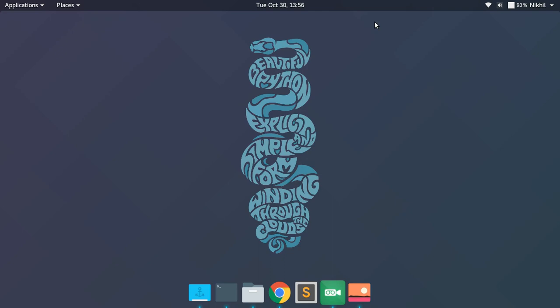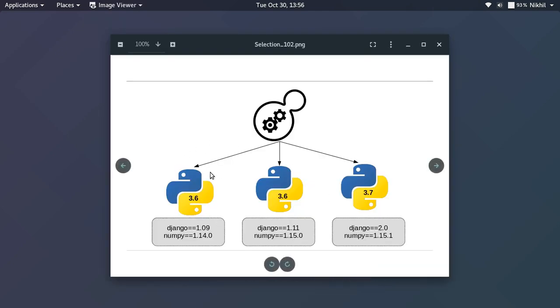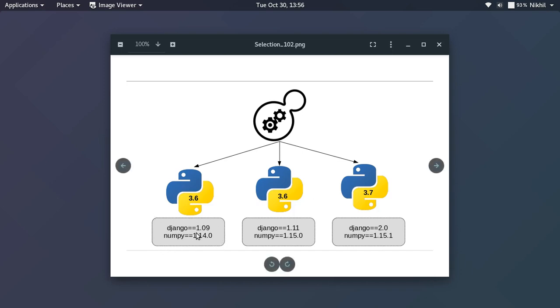It might not be possible for a single Python installation to meet the requirements of all your applications. For example, if you have three applications where the first requires Python 3.6, another requires 3.6, but the third requires 3.7, how do you deal with that? You might also need Django and numpy at versions 1.09 and 1.14 for one app, but 1.11 and 1.15.0 for another. These kinds of conflicts arise when you have different applications with different requirements.